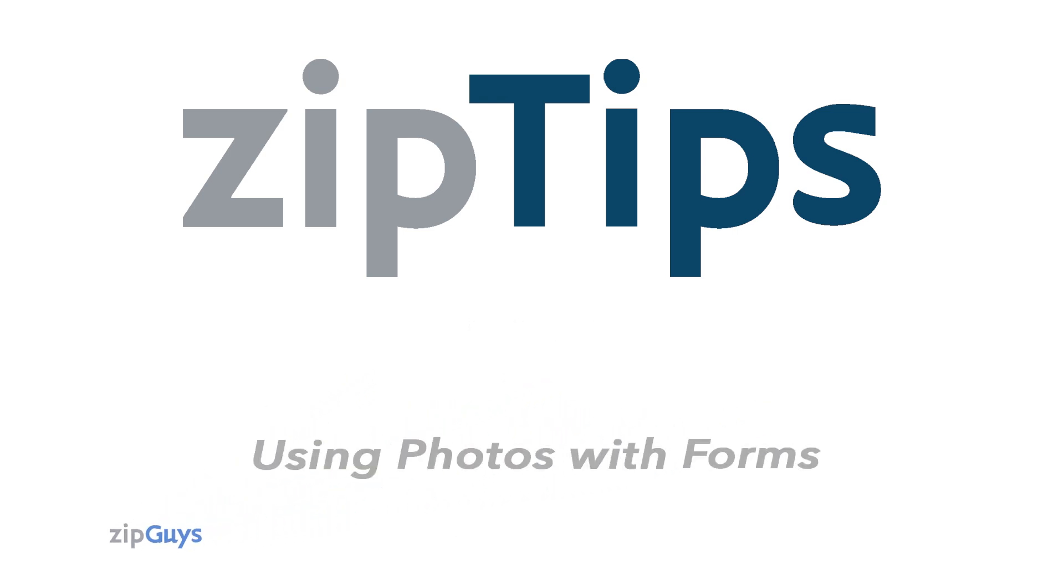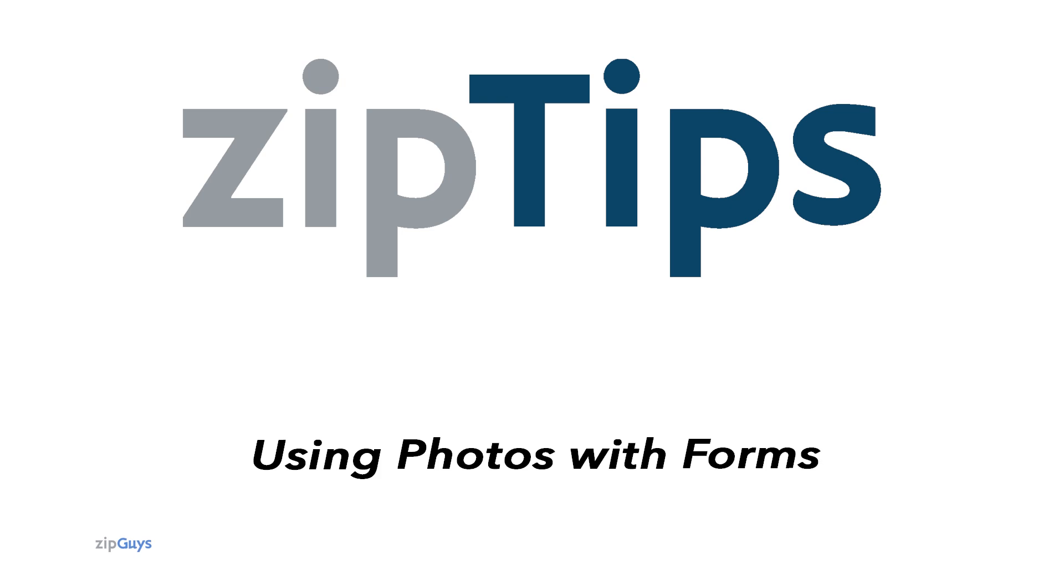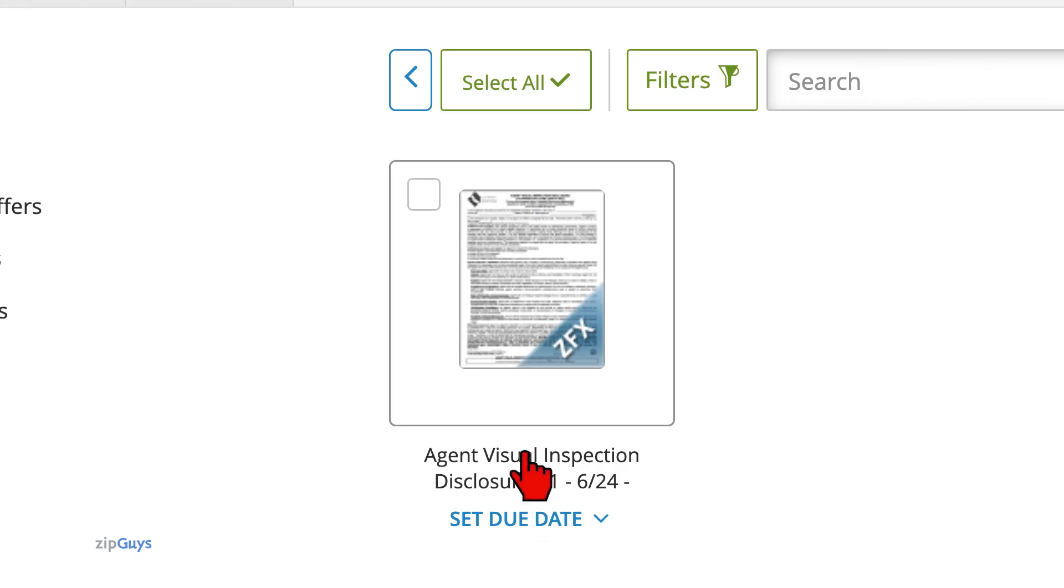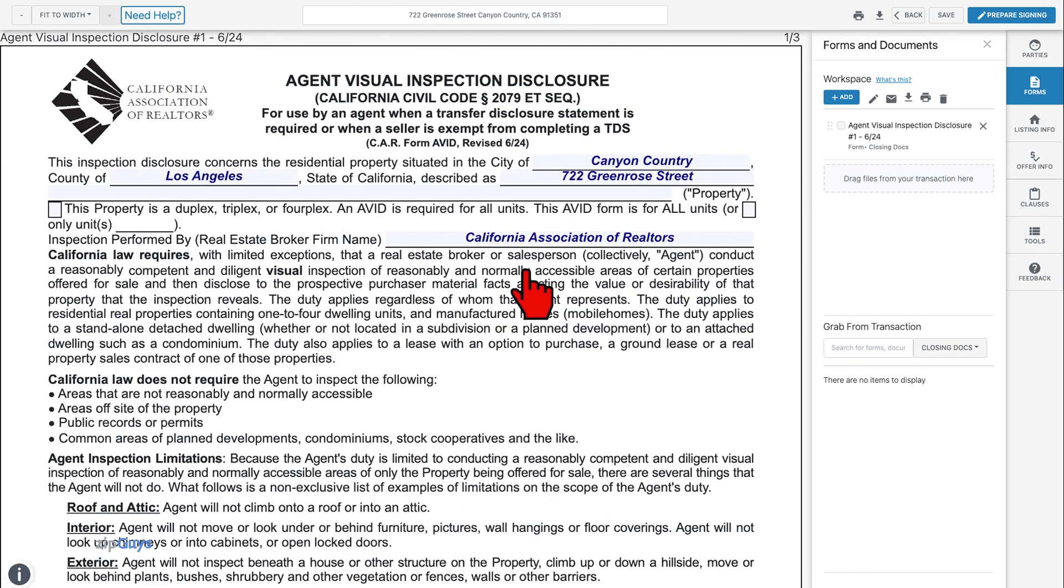Today we're going over how to use photos with forms inside your ZipForm account. While completing your agent visual inspection or a move-in, move-out walkthrough, it always helps to include photos.